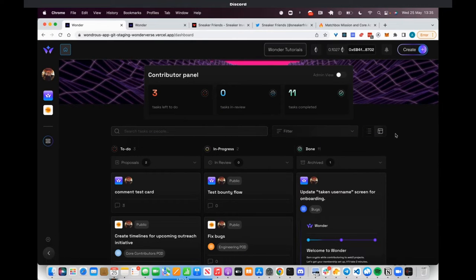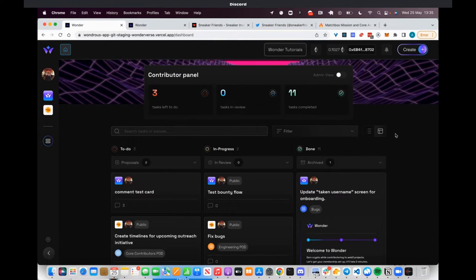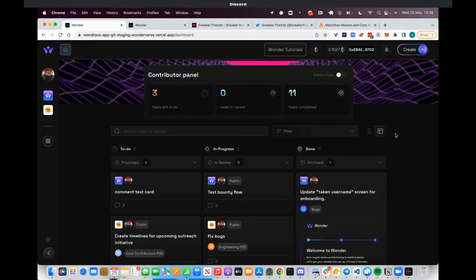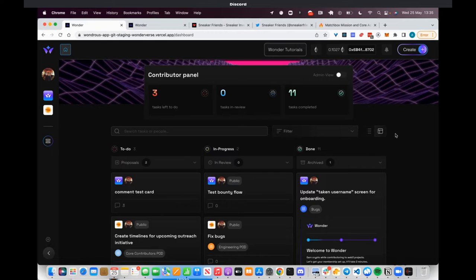At Wanda we're building tools that make it as easy as possible for contributors to start tackling work, whether it be projects, bounties, or tasks, while making it as easy as possible for operators to make decisions.